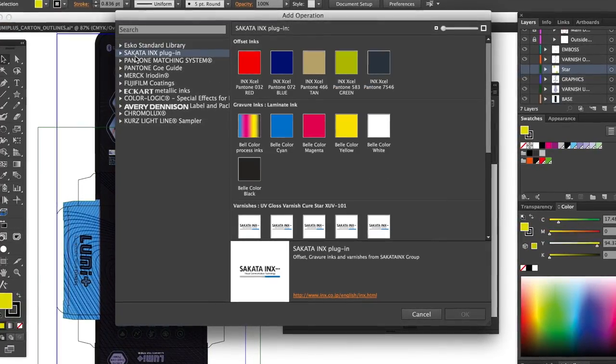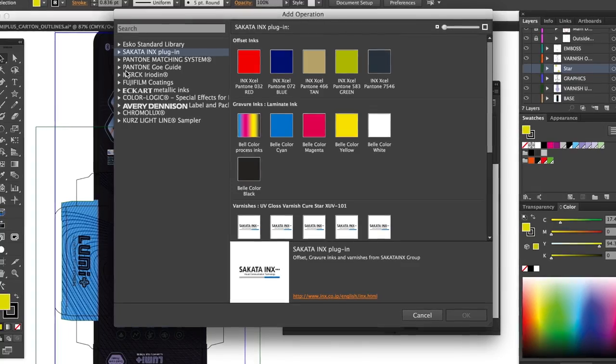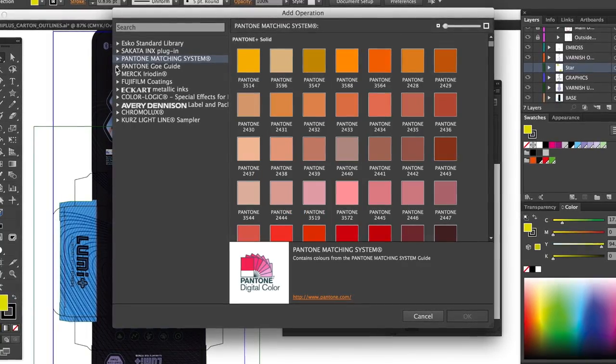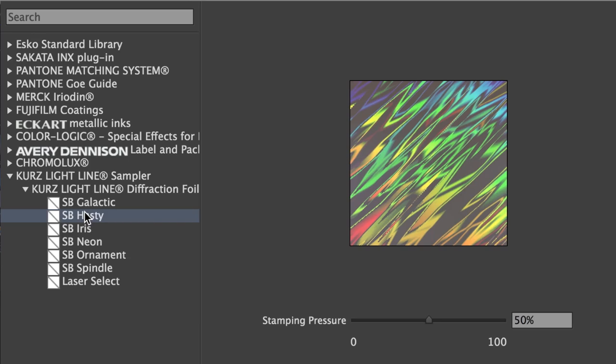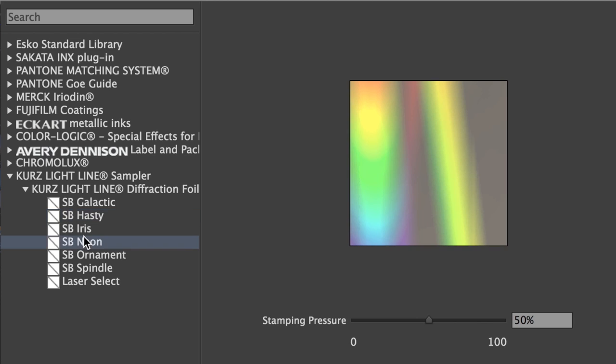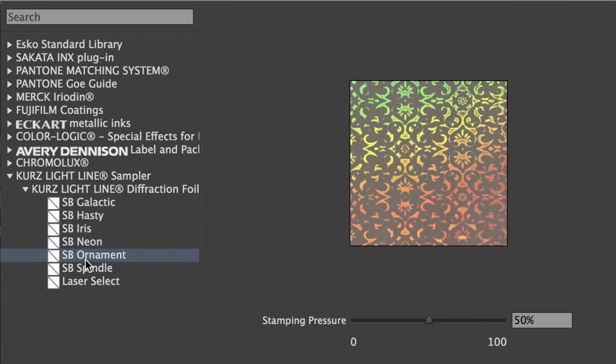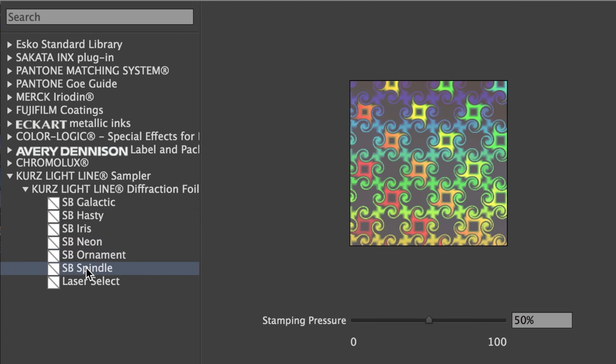Some finishing operations like foil stamping, embossing and holograms are difficult or even impossible to simulate on a physical mock-up. But Visualizer shows these and more in seconds.